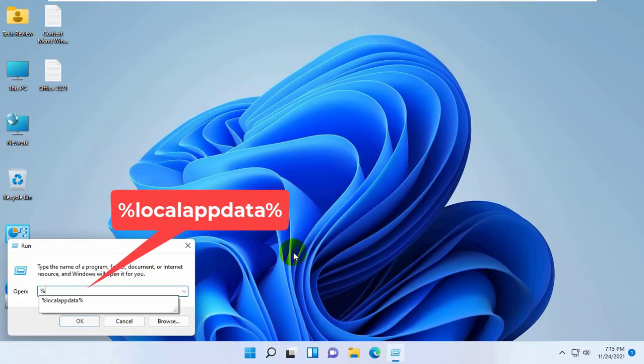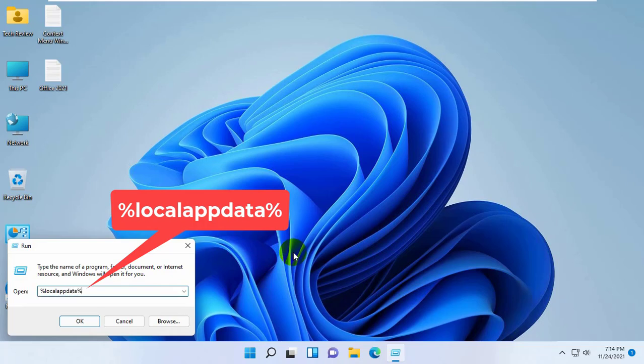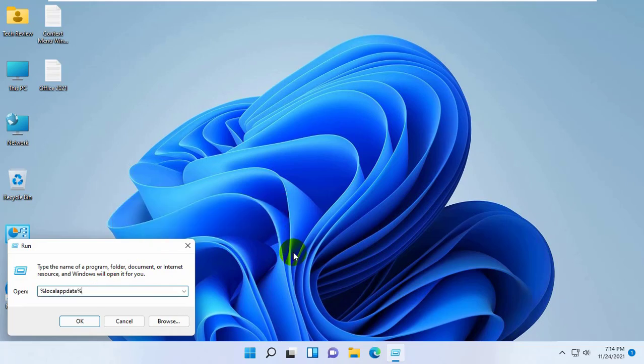After opening the run dialog box, type the command, percent local app data percent. Click on OK.